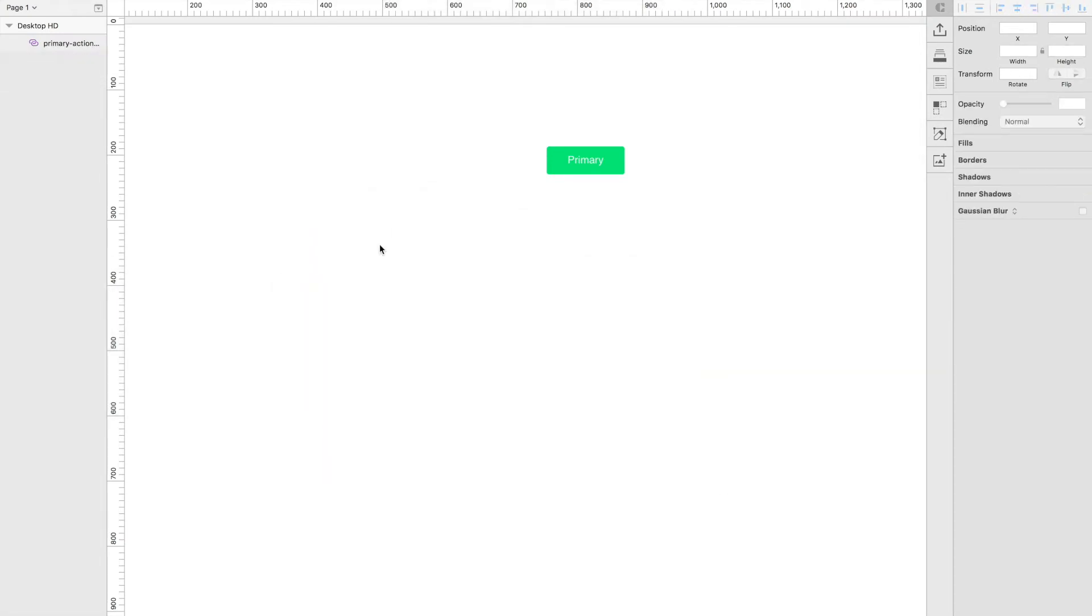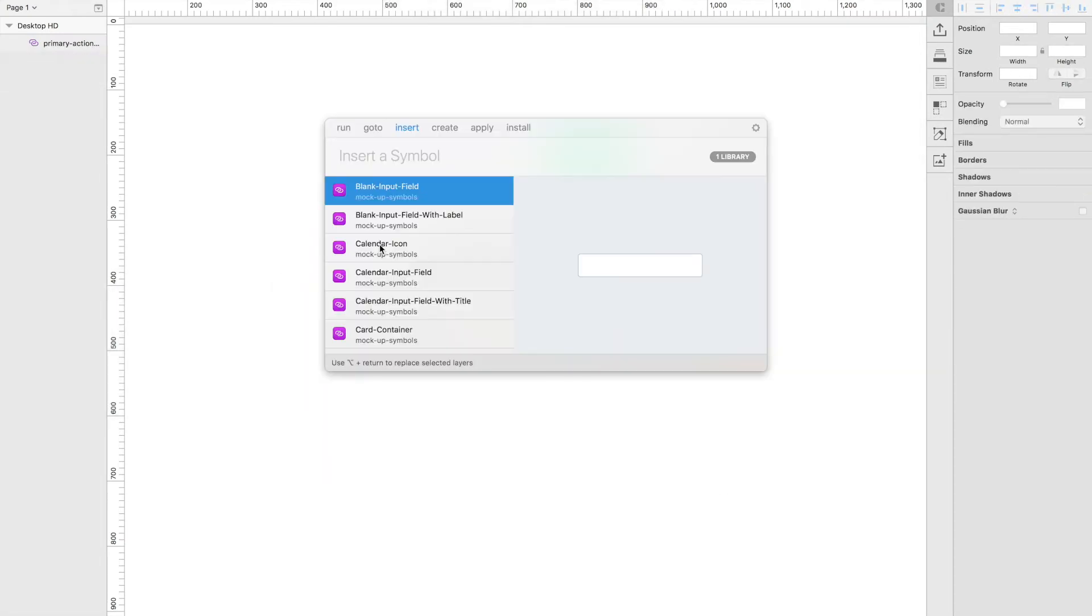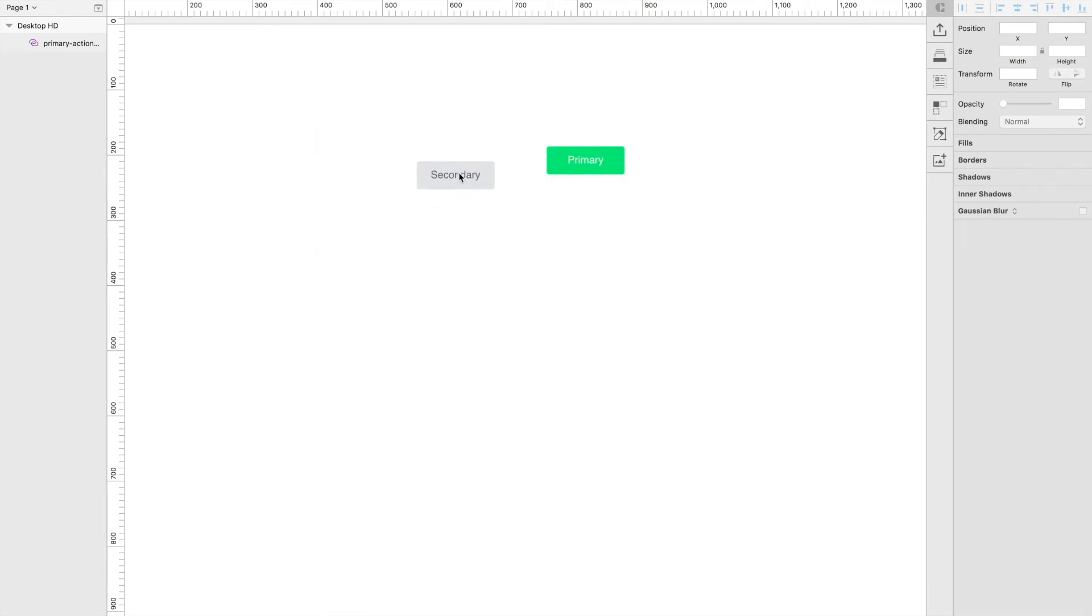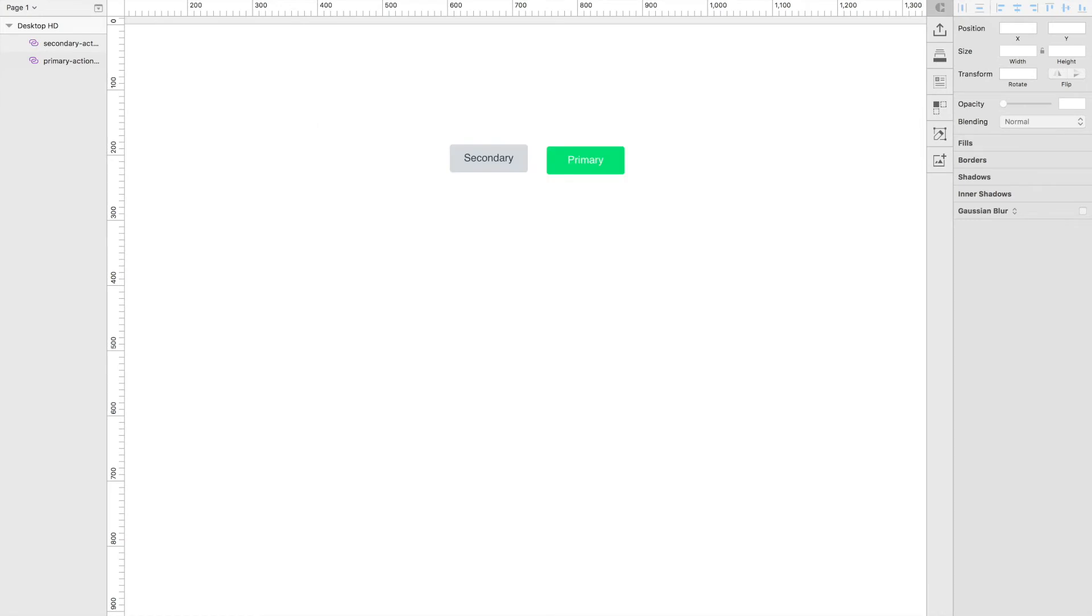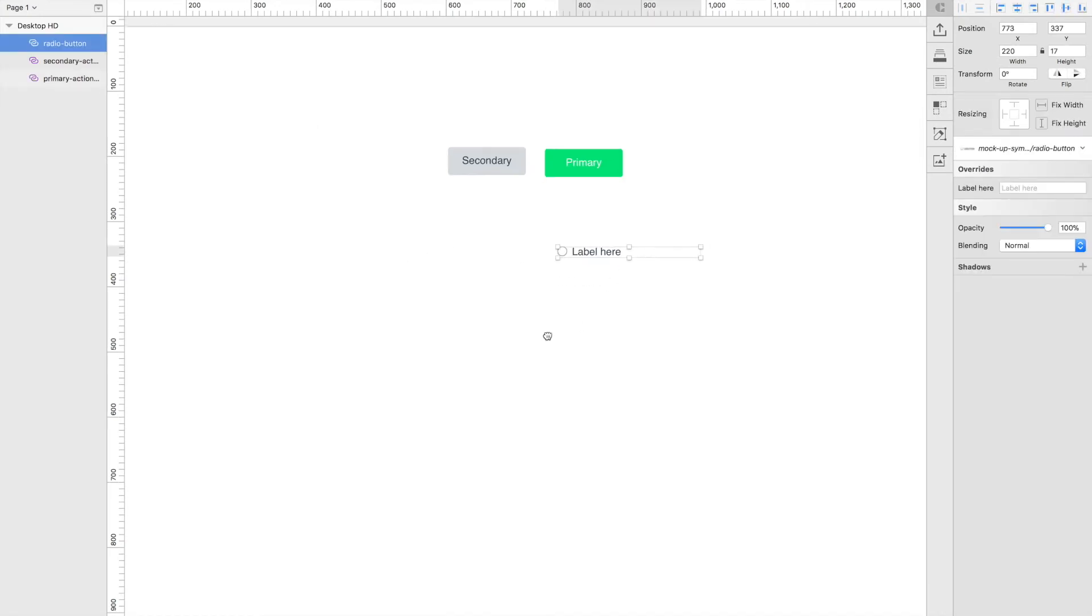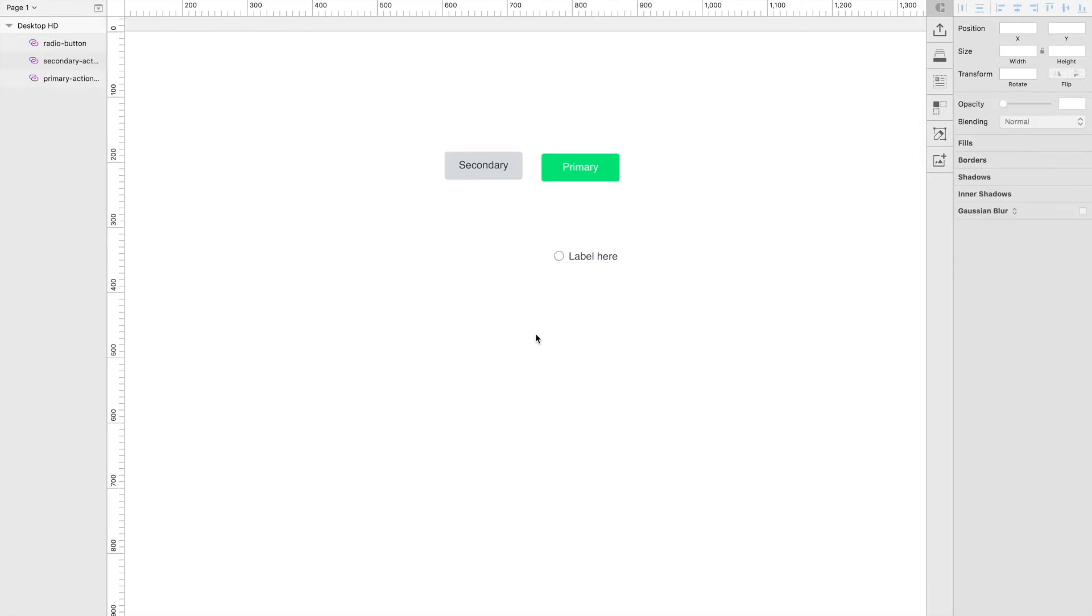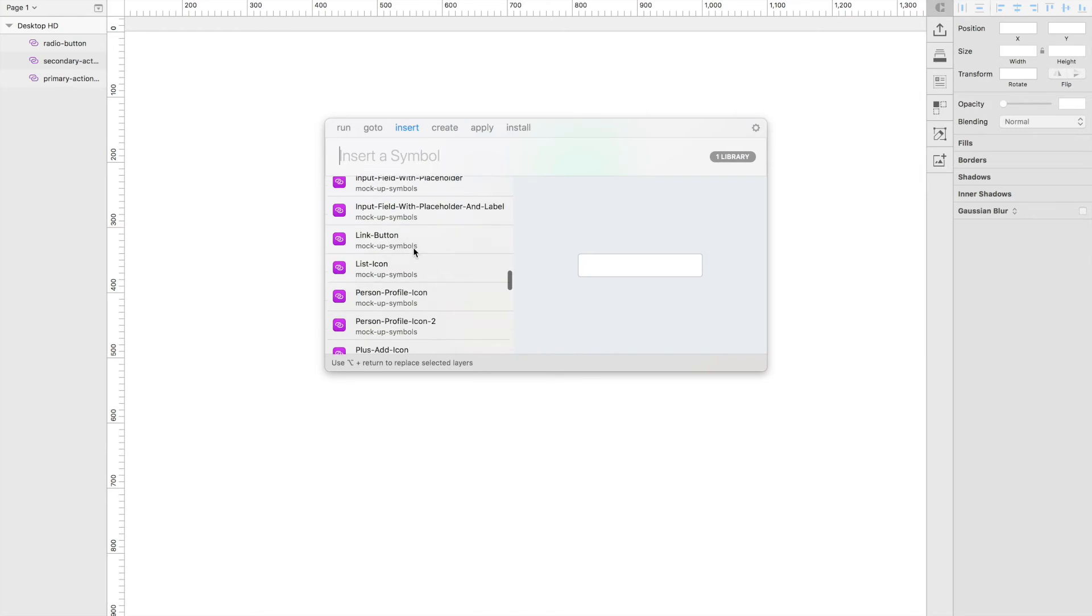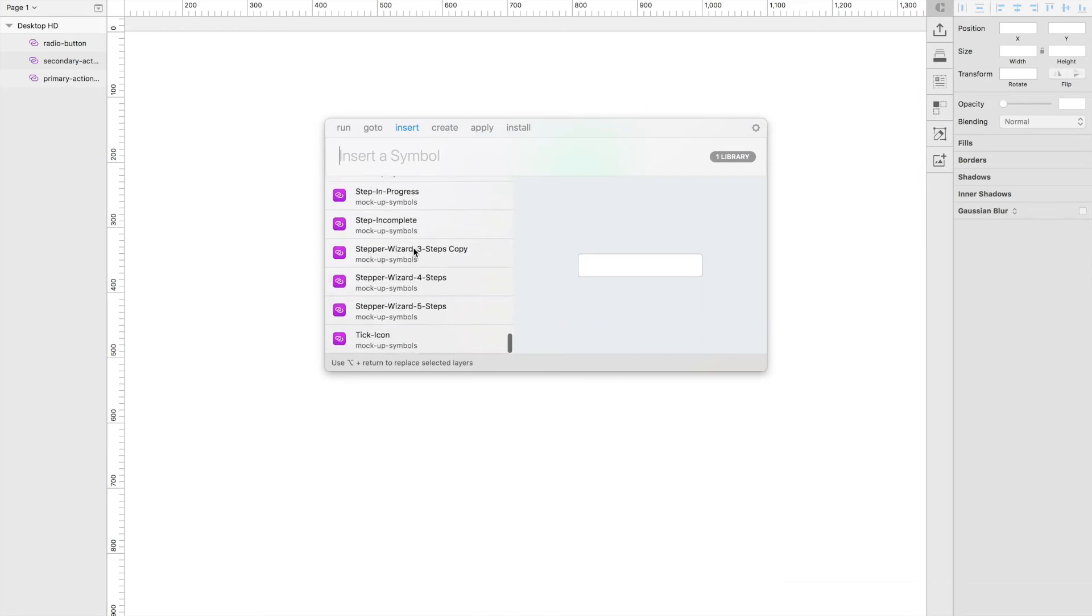If I open up SketchRunner again, I can just search secondary button and I get a secondary button. Similarly, if I search radio button, I can get a radio button and basically it just lets you filter through really quickly your entire library.